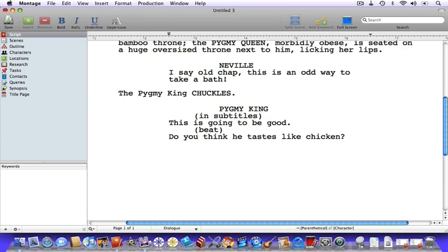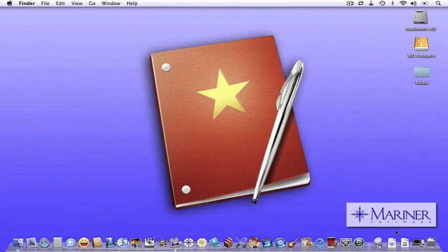And that's the end of the scene. That's it for our tutorial. For more information, check out our website. Happy writing!